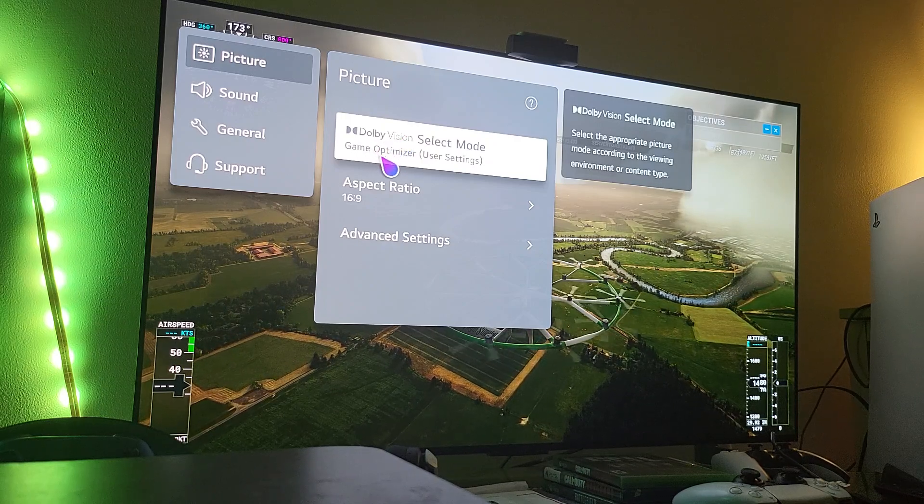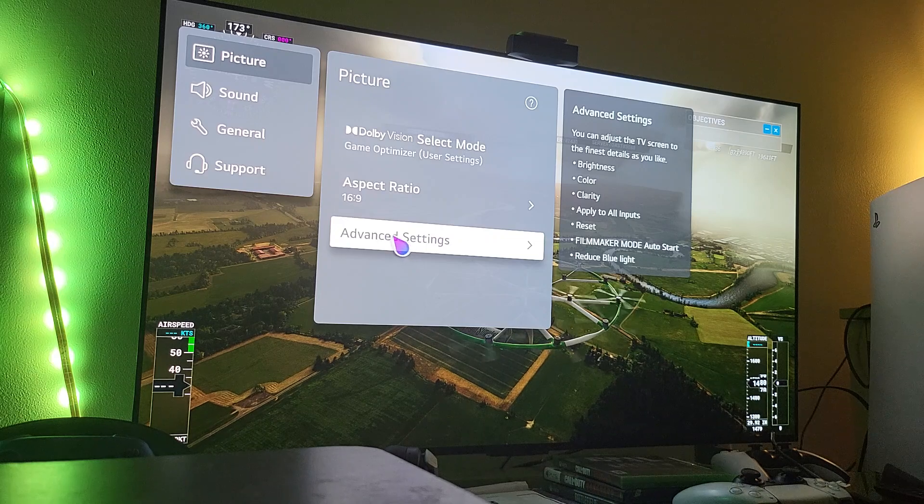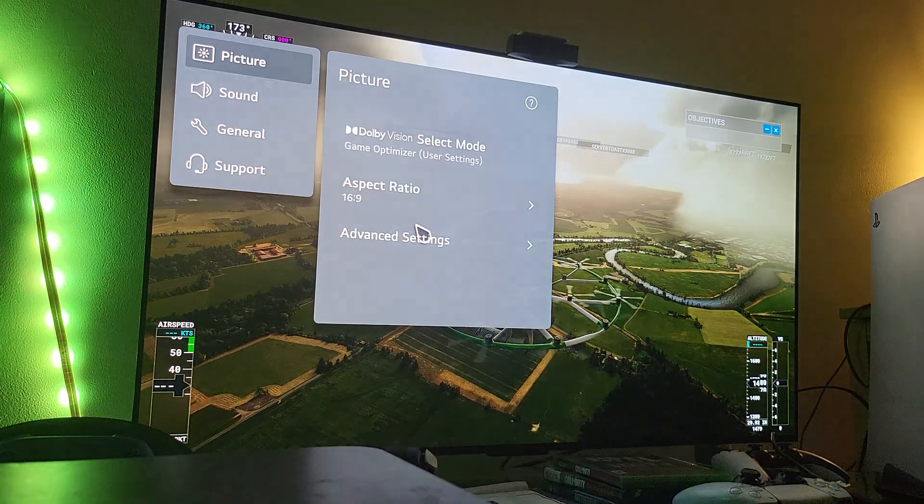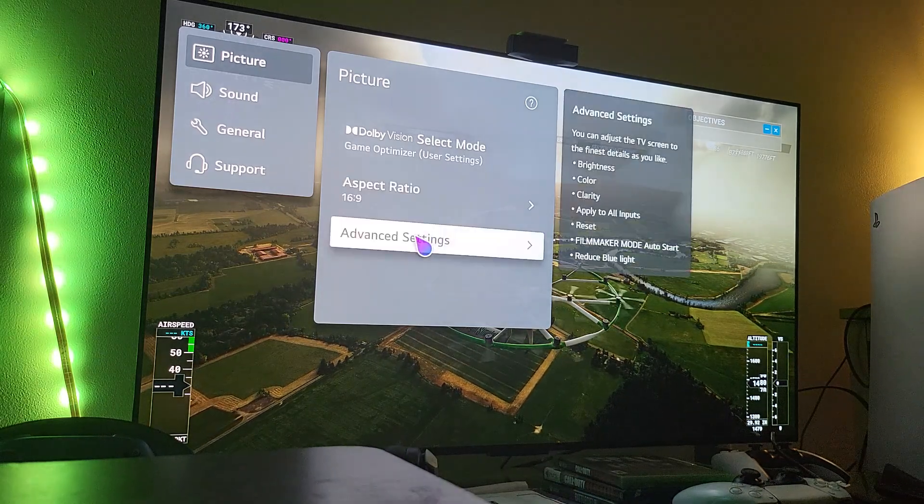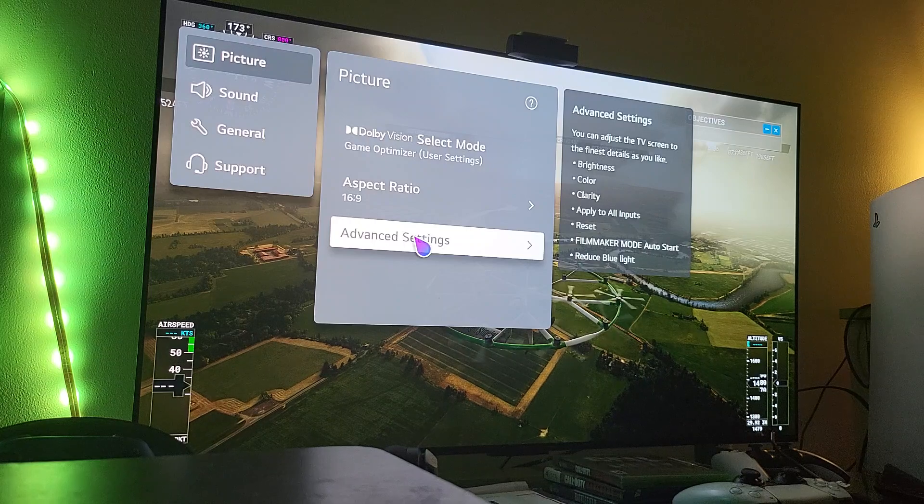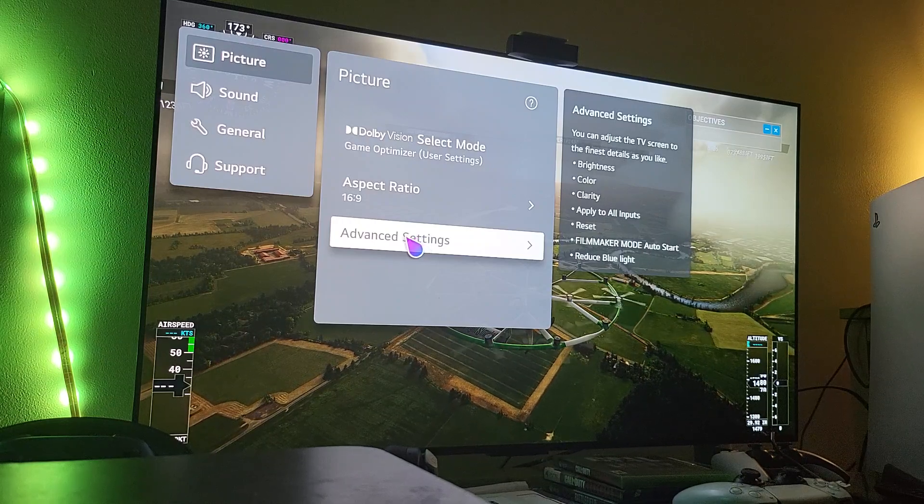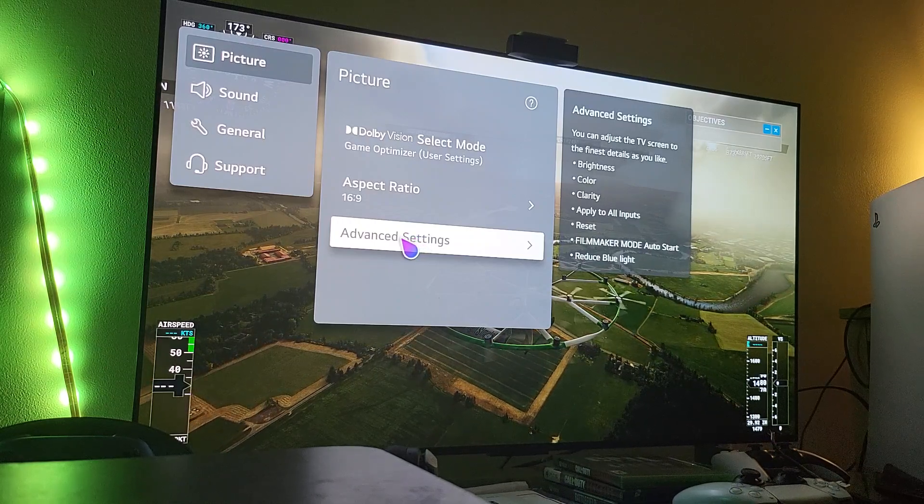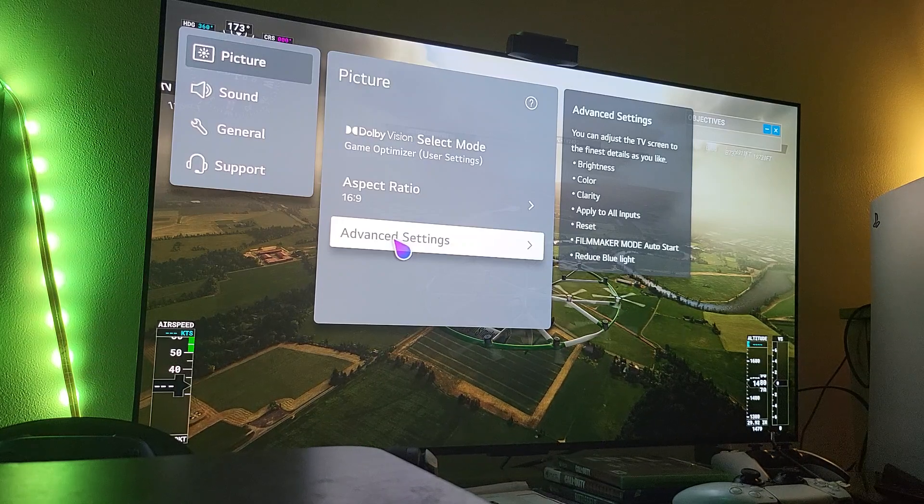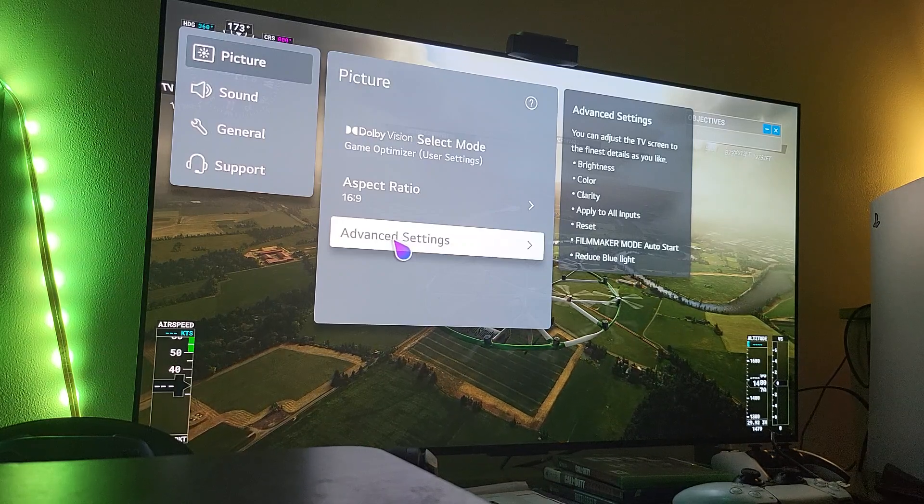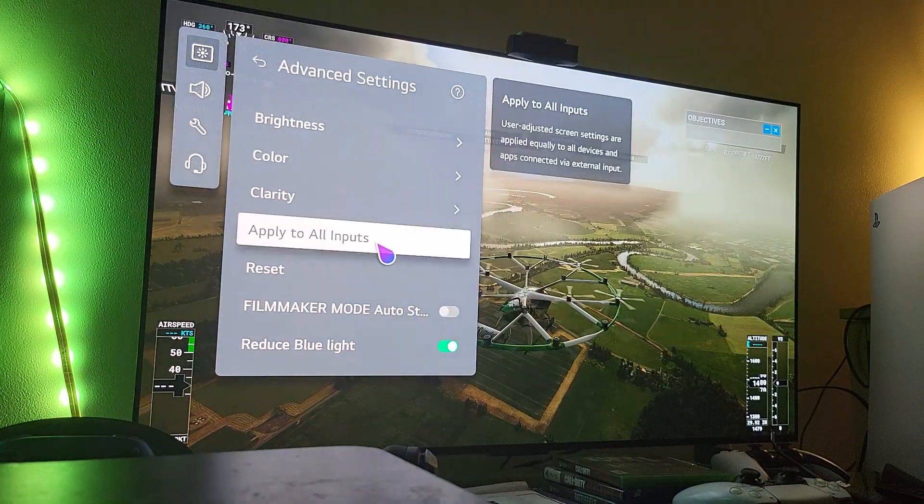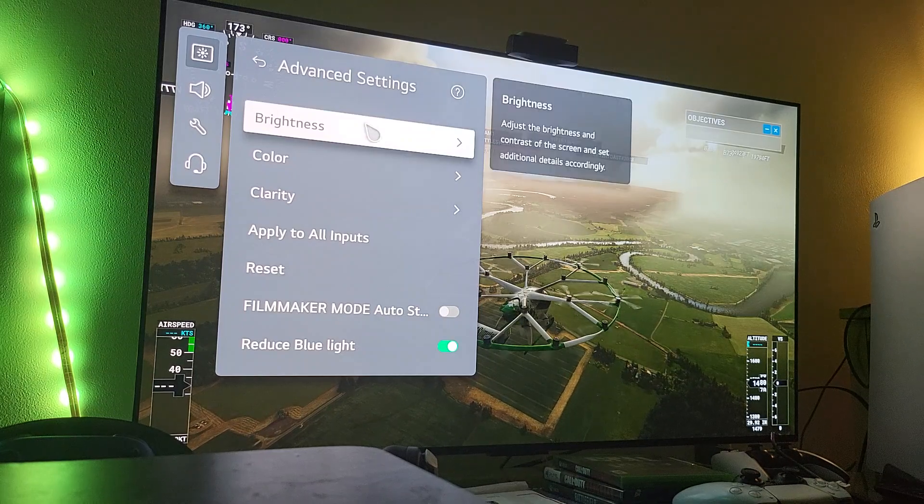Advanced settings. So now we're going to go to the advanced settings. This is where your brightness, color, sharpness, etc. is. So click on it. So the first thing first, brightness.